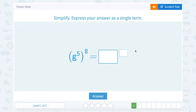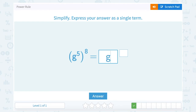g to the fifth power raised to the eighth power. I can use my power rule, since I have an exponent raised to an exponent. My base, g, is going to stay the same, and for my new exponent I'm going to multiply five times eight, which is forty. So that gives me g to the fortieth power.